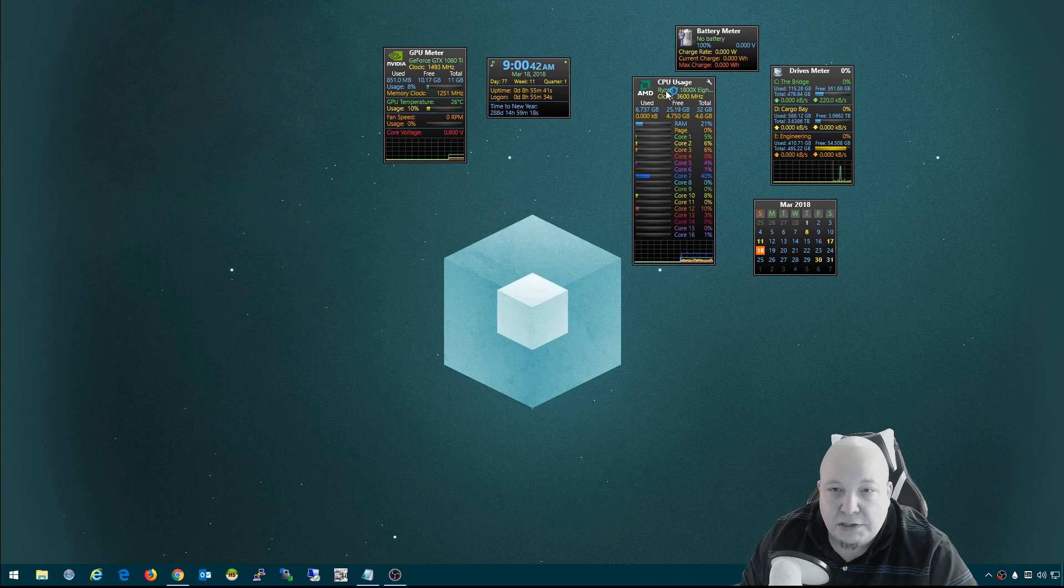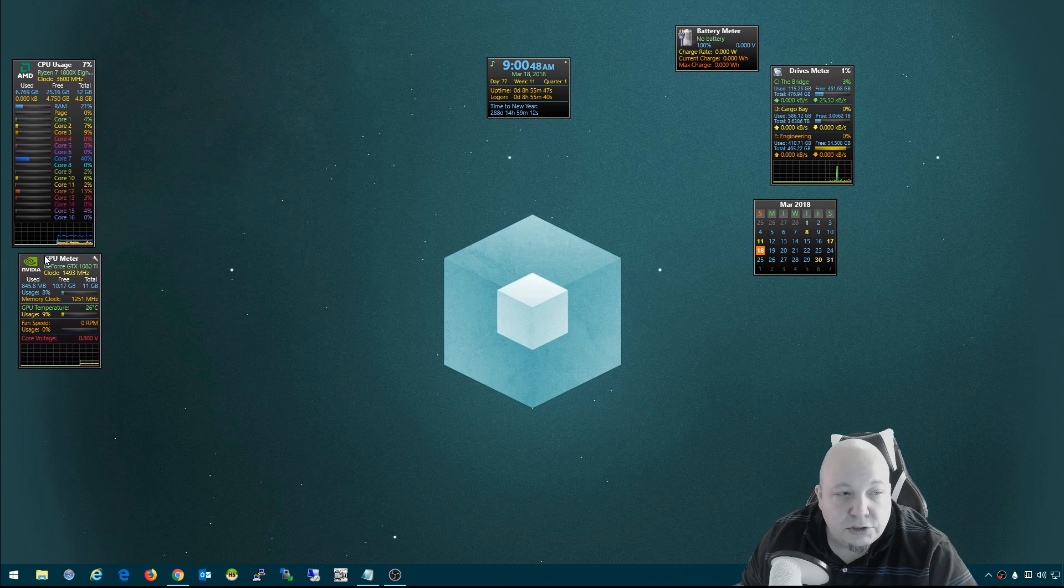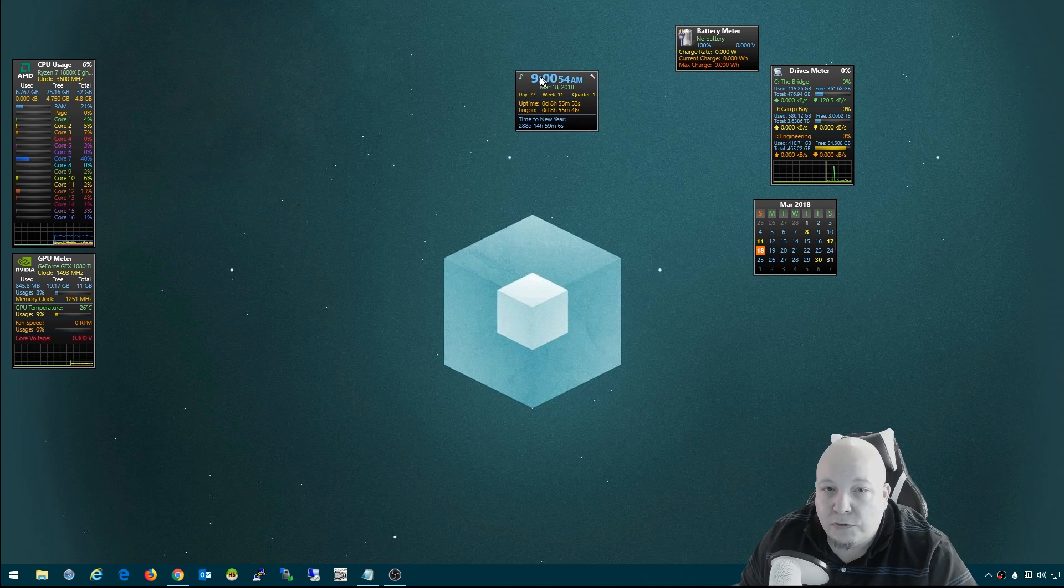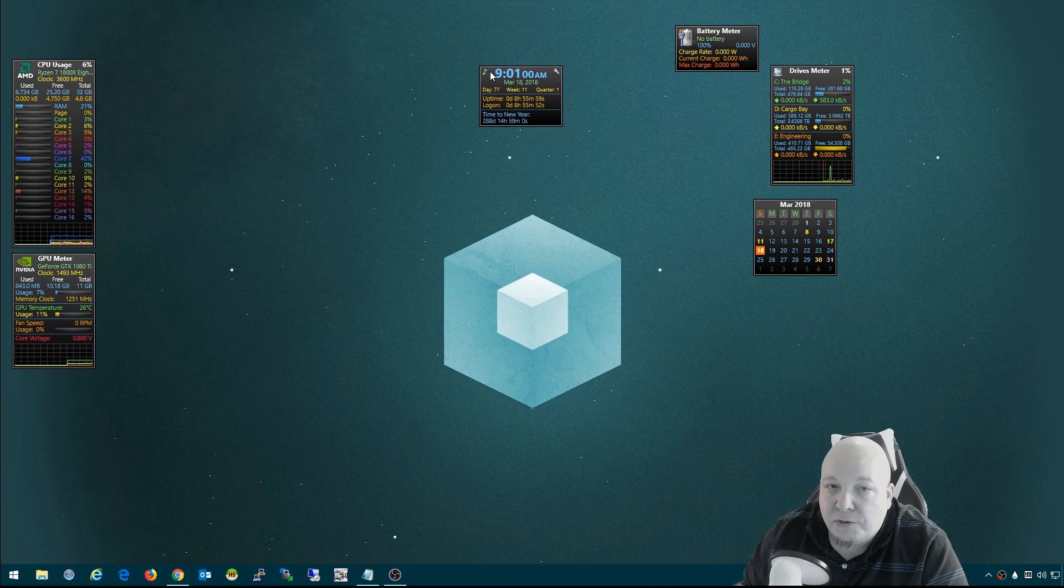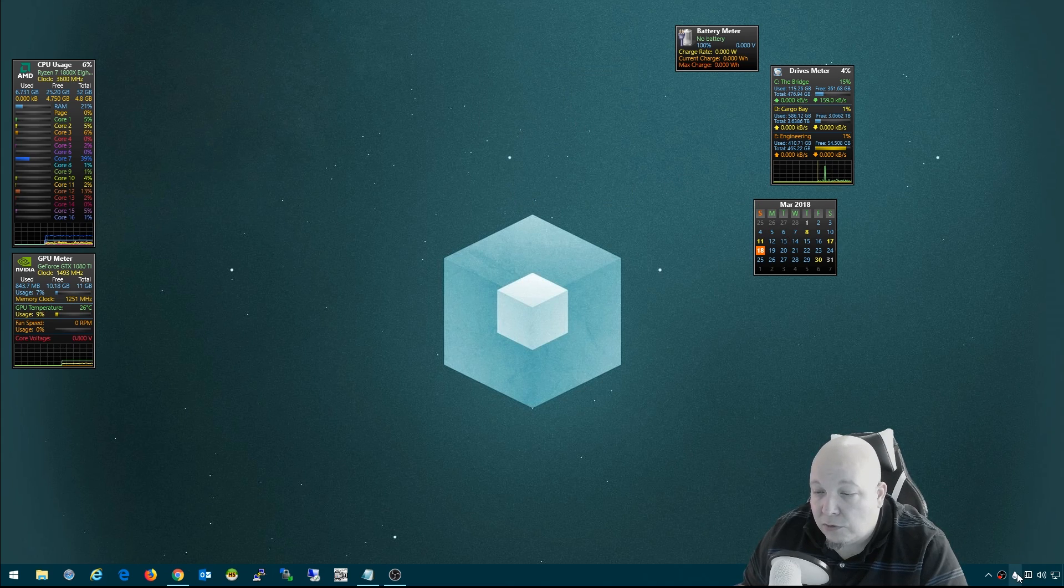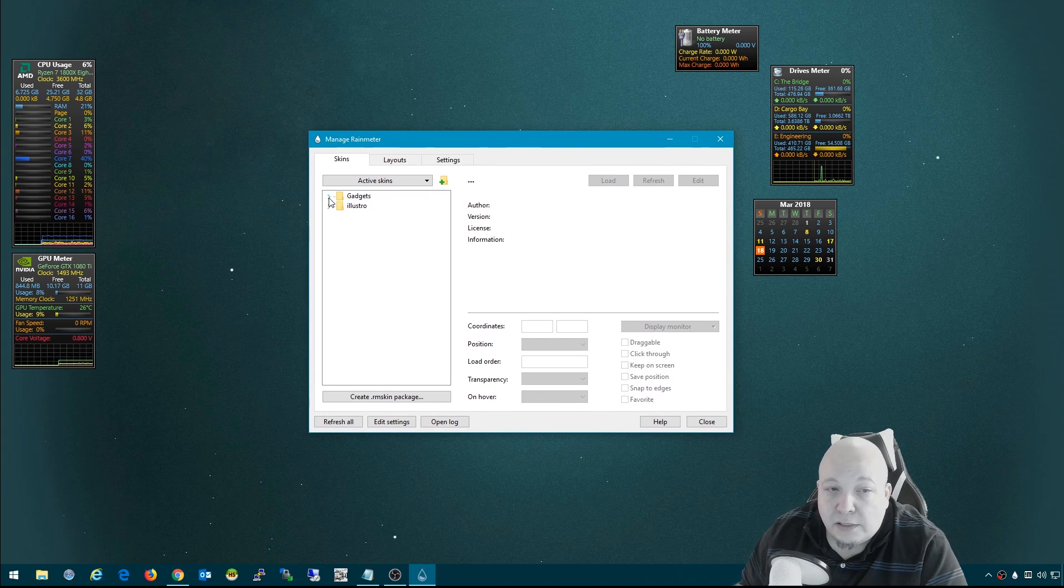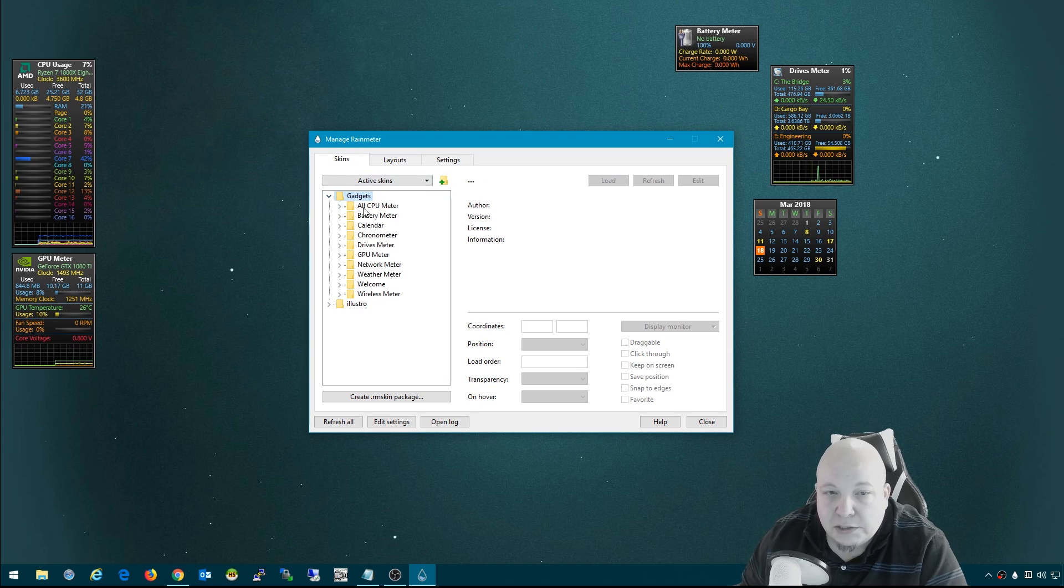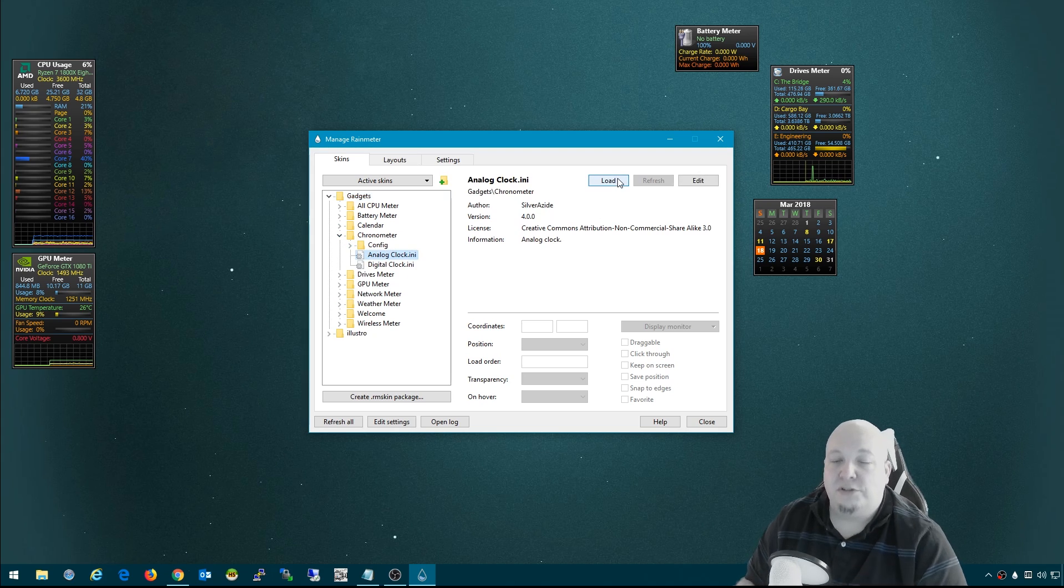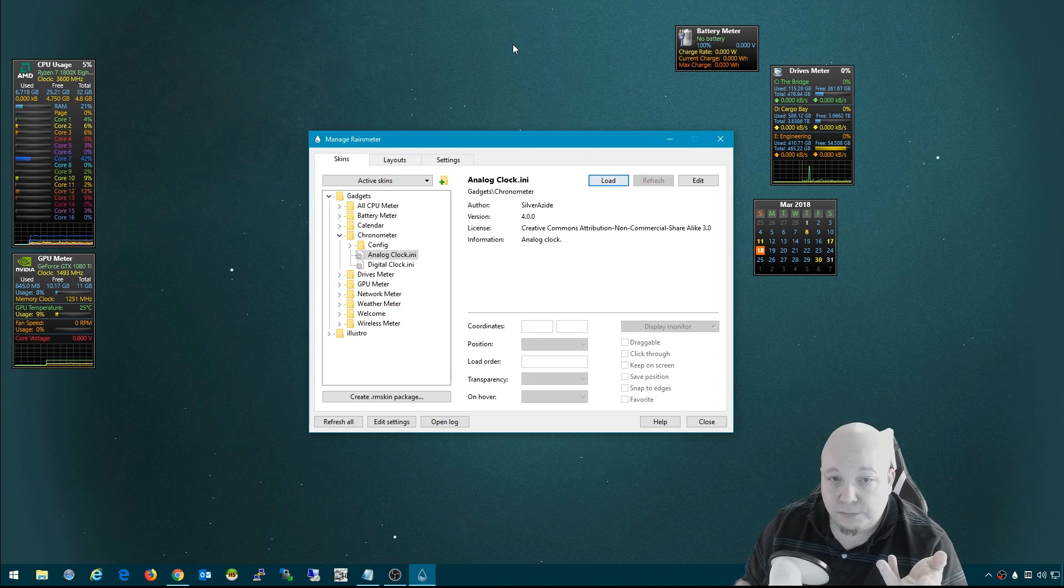If you want to get rid of a skin that you loaded up, the easiest way is you right-click on it and click unload skin. If you want to load skins that you may have hidden, you can go to your rain meter icon in your systray and click on manage. You can see under my skins, under this Gadgets folder, here are all the different skins that come with the Gadgets collection. If I click load, now I've got this analog clock. I can click unload to get rid of it if I don't want it.